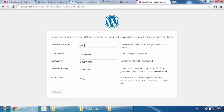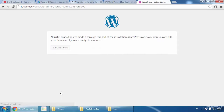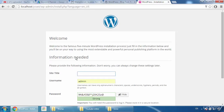Type your database name — mine was 'YouTube.' For username, type 'root,' which is the default. Remove the password field and keep everything else as it is. Click Submit. You'll see a confirmation message — click 'Run the Install.' WordPress has now been installed on your local PC.